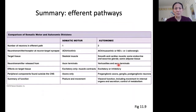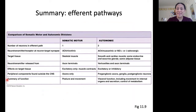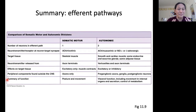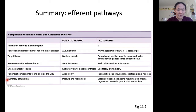There is a table in the textbook that summarizes much of the information about the efferent pathways covered in these videos.